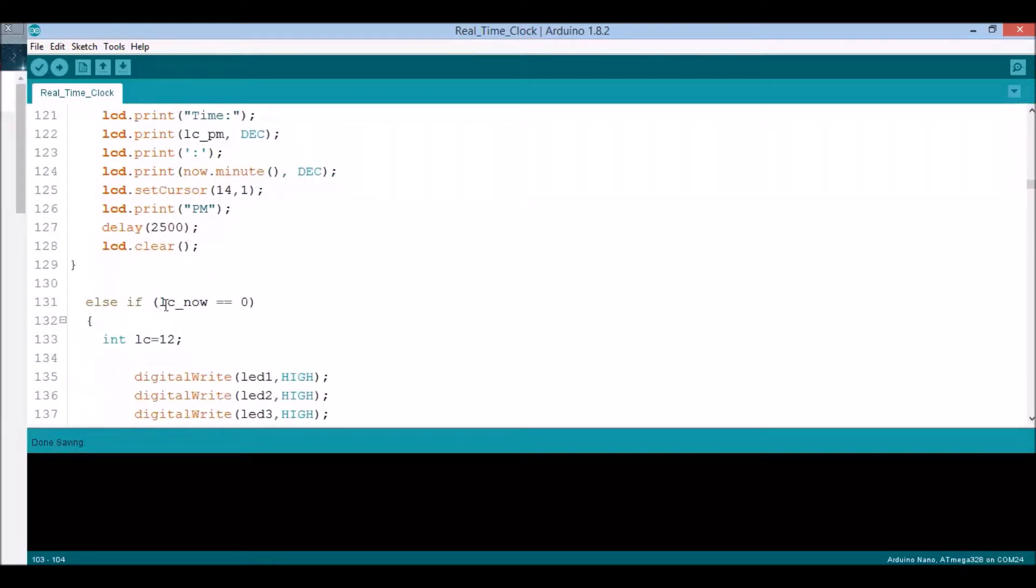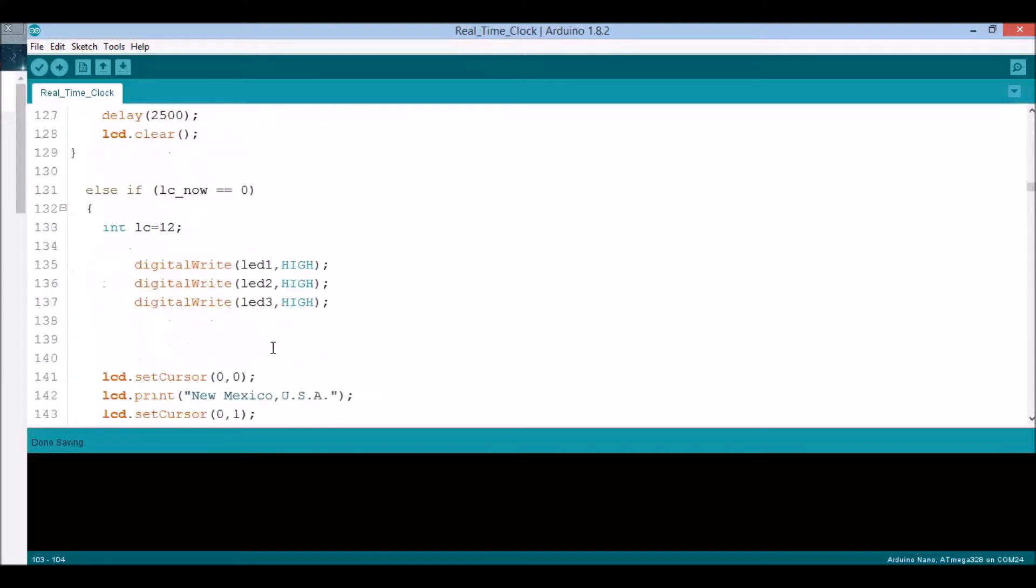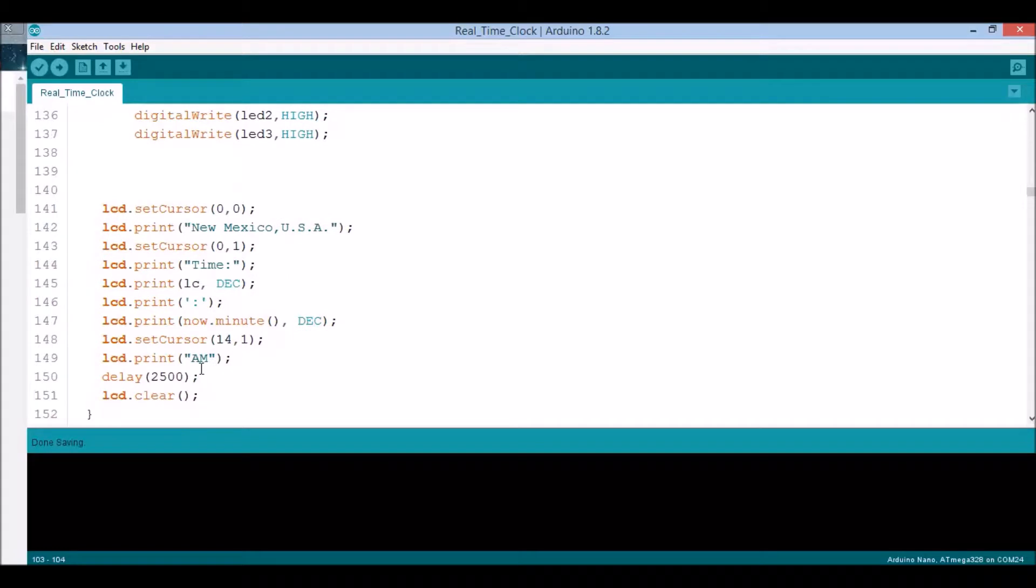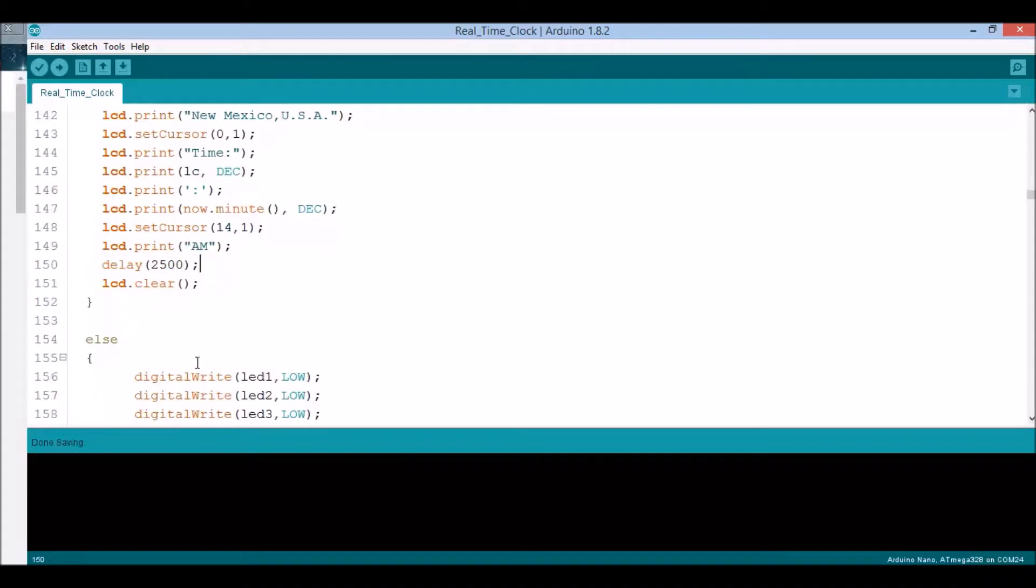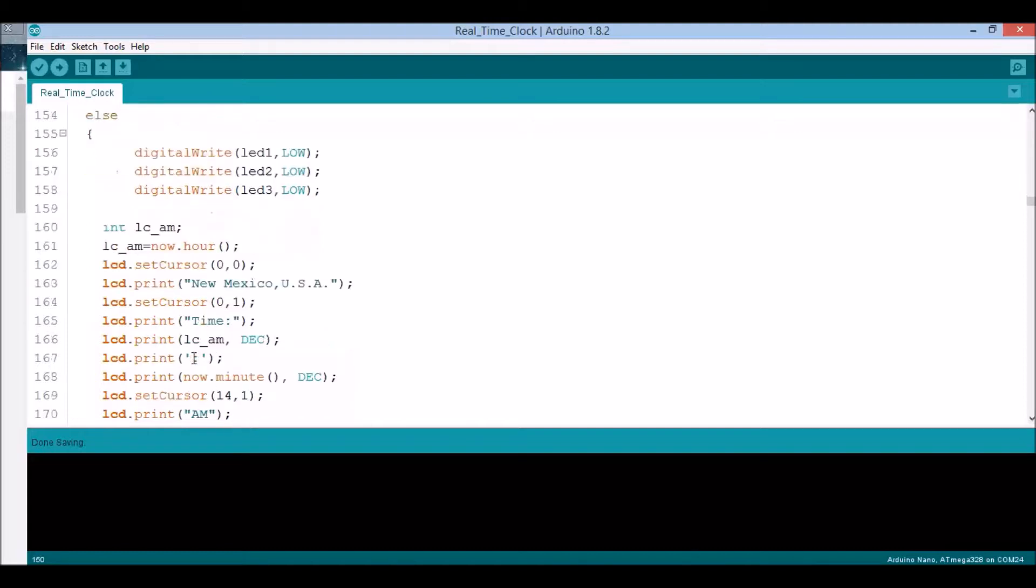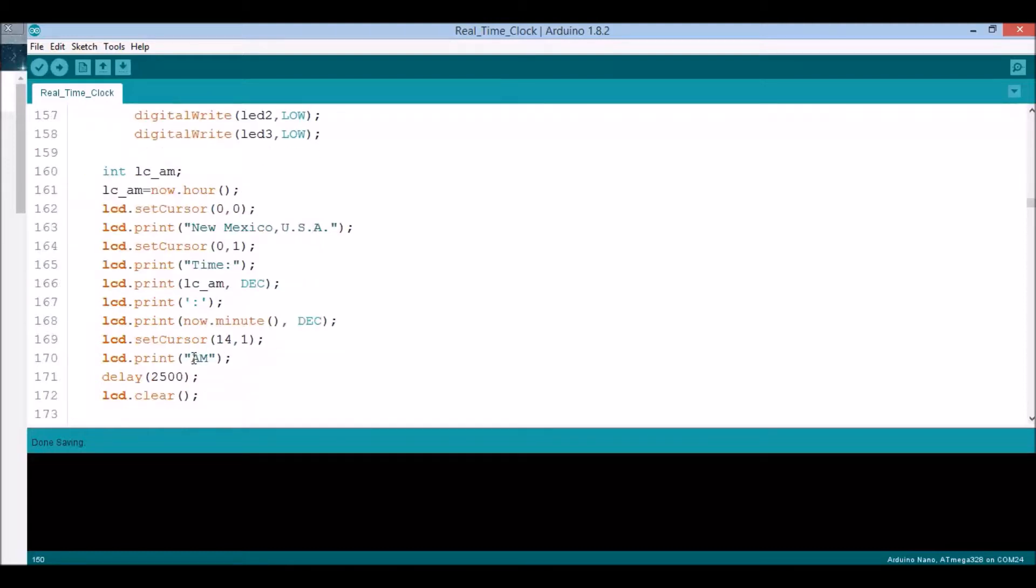I'll skip the LED code. This basically prints my time in the afternoon. When LC_now is zero, it means 12 a.m., so set the time as 12 and say it's a.m.